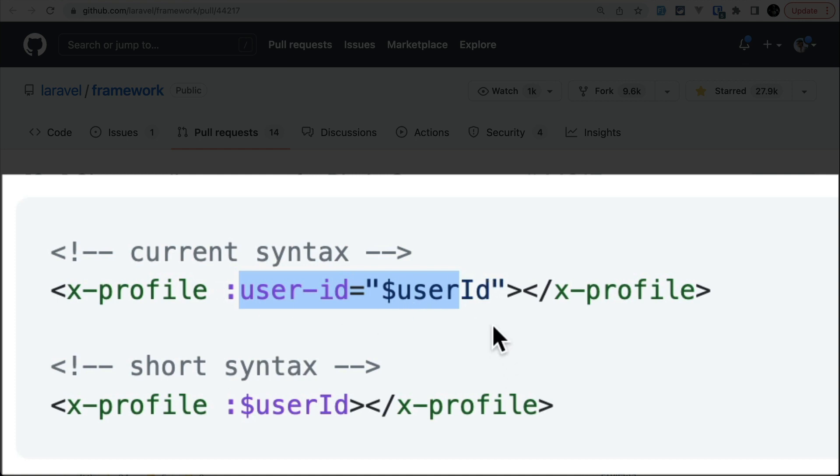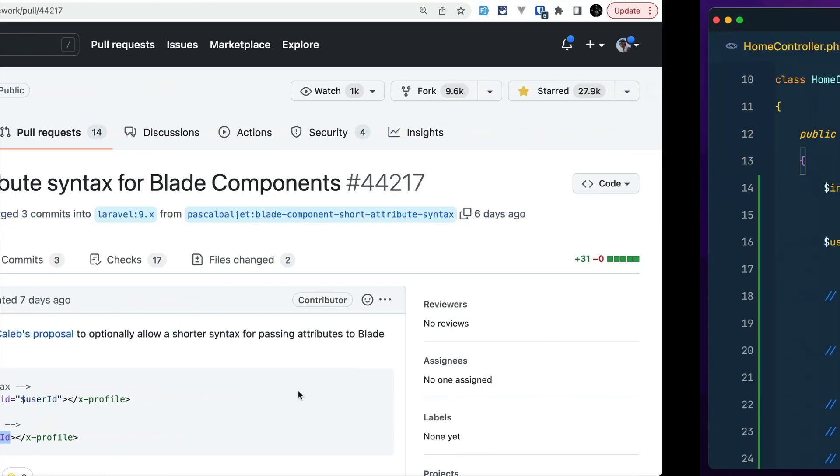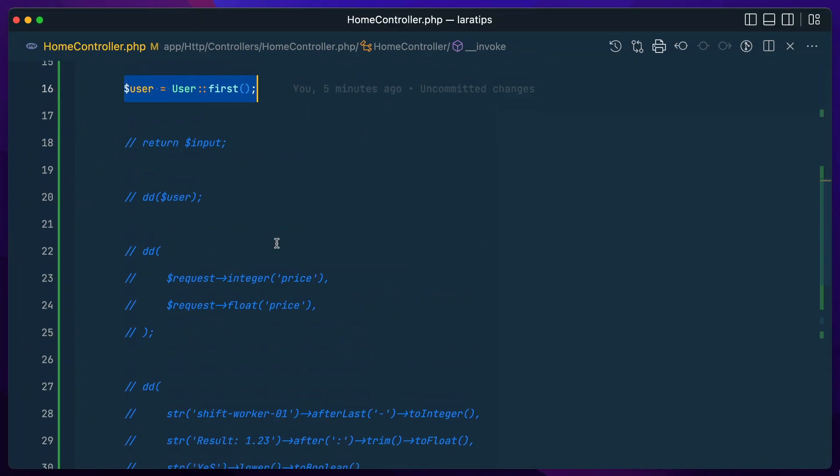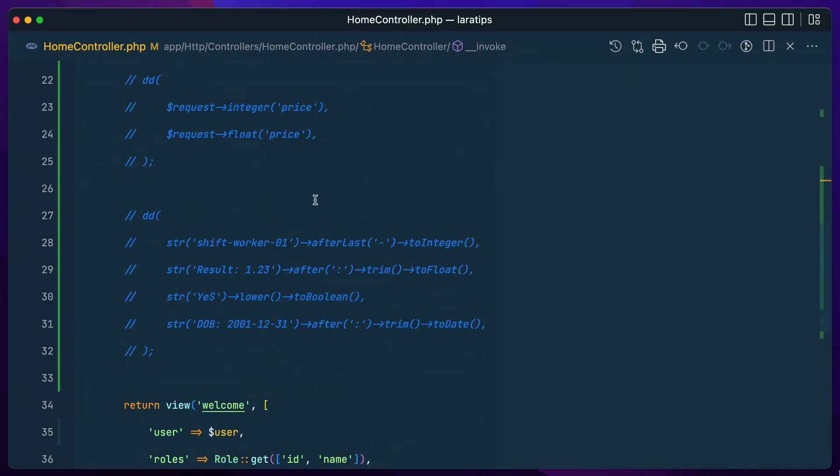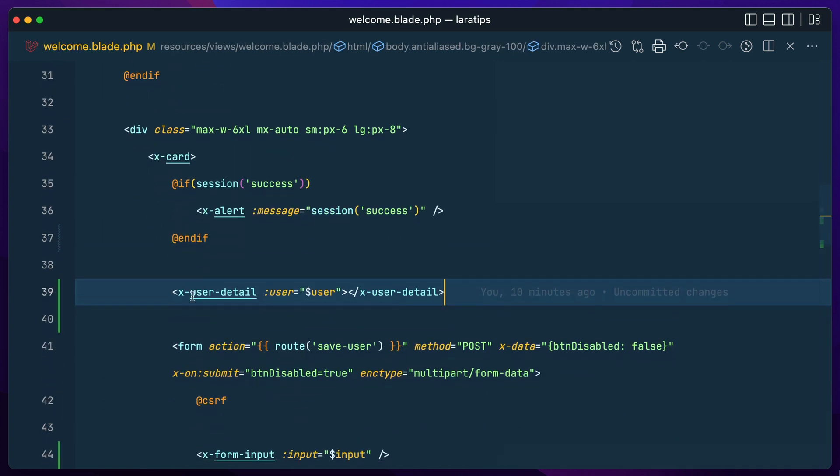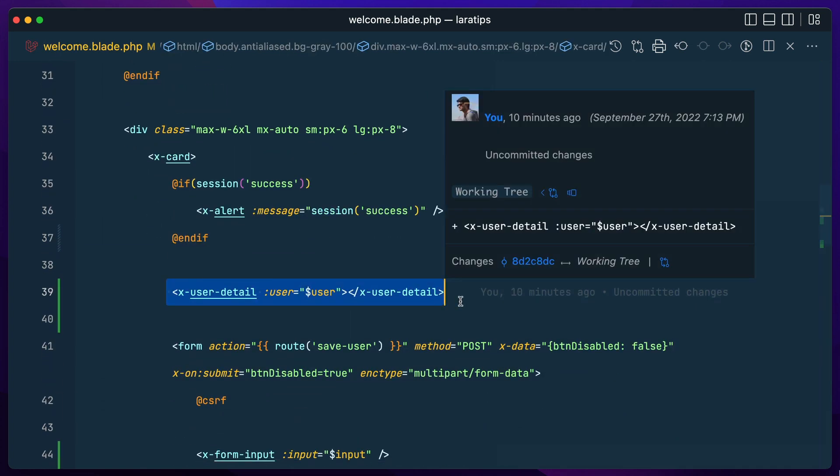Here I have a user. First, I'm just getting the user over here and passing that user on the welcome.blade.php, and I am showing that user detail like this.